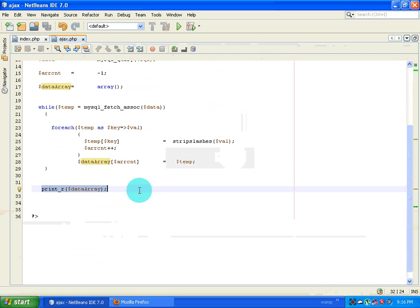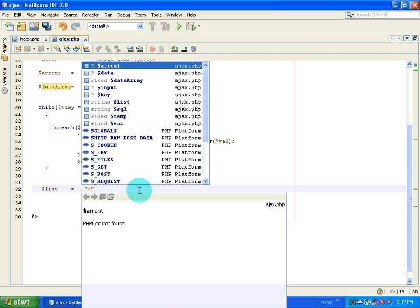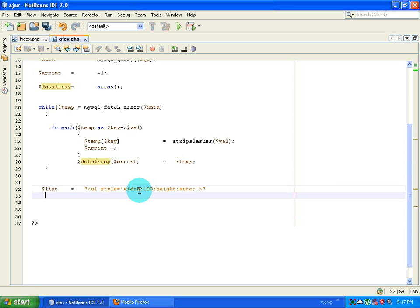Instead of printing the array, I want to create a list. I create a variable called 'list' and start a ul tag with a style: width 100 pixels, height auto.